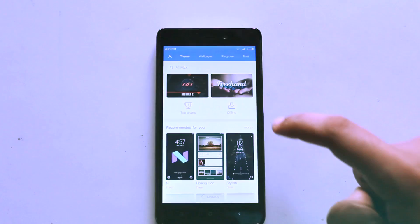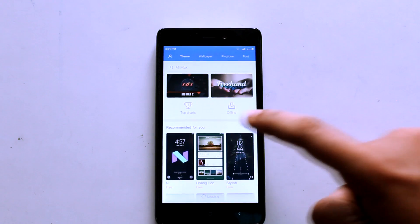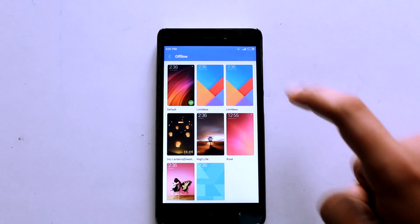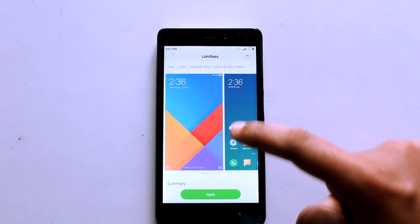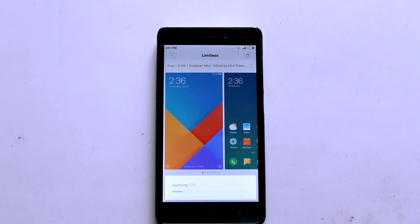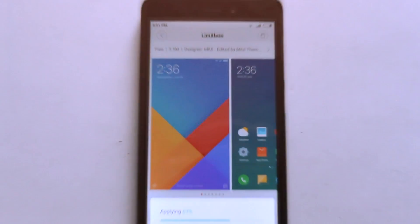Now go back and open the default theme application, which is the built-in application provided by MIUI, and head over to the Offline section. As you can see, we can find a new theme called Limitless Theme — open that and press Apply.